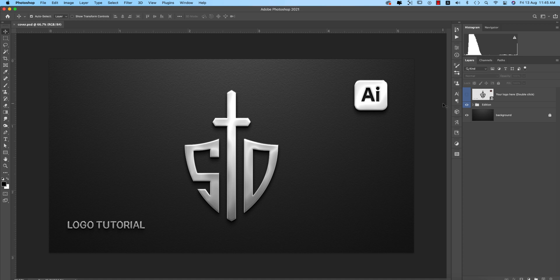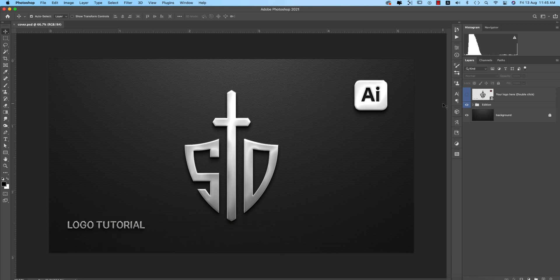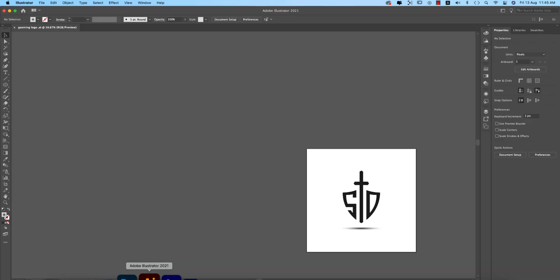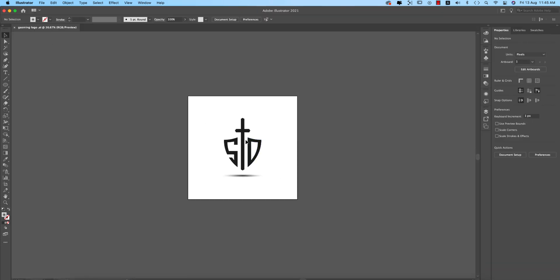Hello everyone, it's me ASMR, welcoming you to my new logo design tutorial. Today I'll show you this type of shield logo design in Illustrator, and after making the AI file we'll place it in Photoshop as a mockup. Let's start the tutorial. If you are new to my channel, please subscribe and hit the bell icon for new notifications.